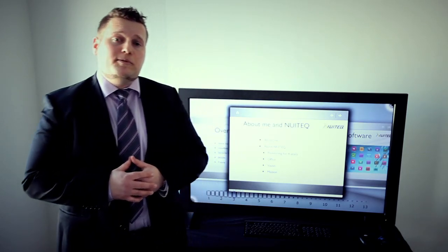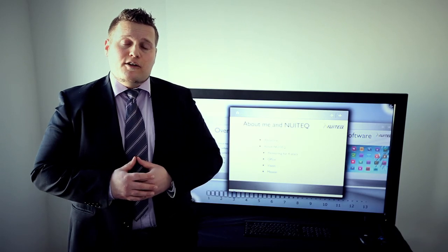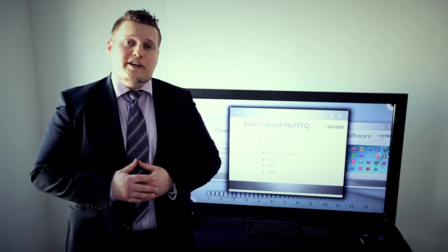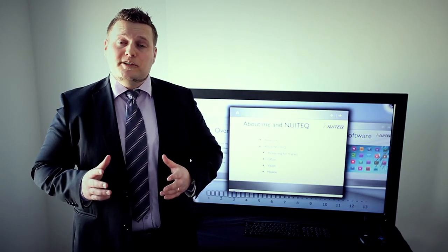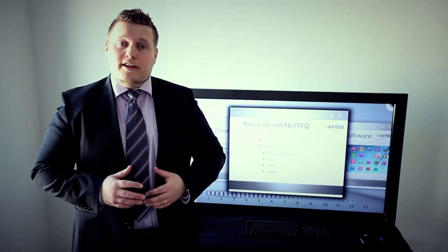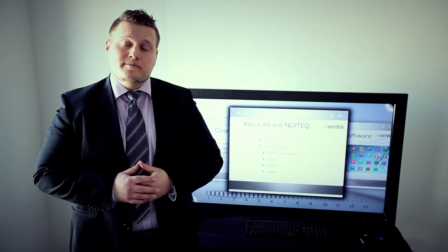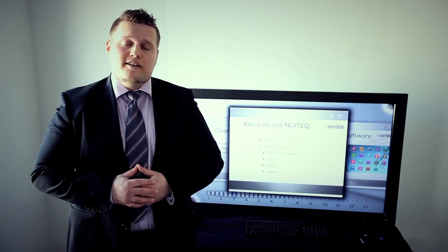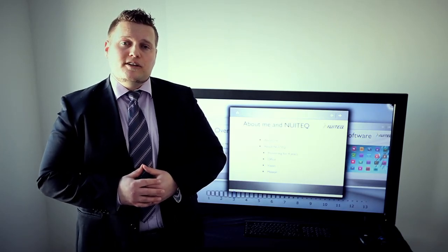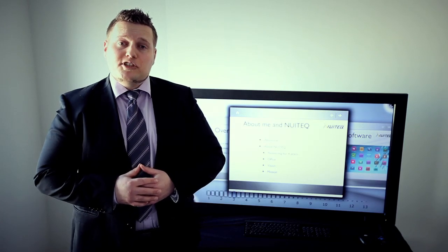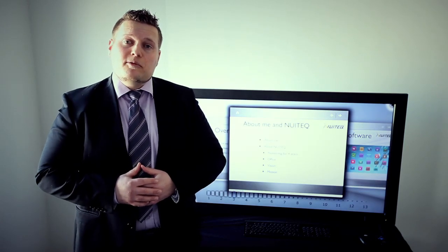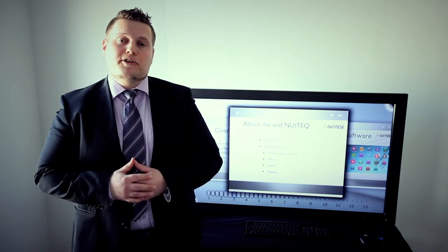Our company Nuitek has been pioneering multi-touch software for almost four years. We were actually one of the first companies worldwide that offered multi-touch software. Our headquarters is located in the north of Sweden in Skelleftea, and we have a sales and marketing arm in Singapore for our Asian operations.